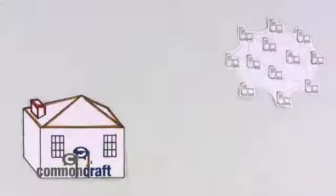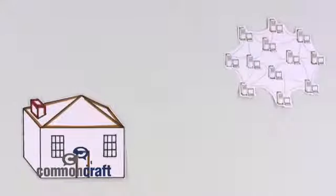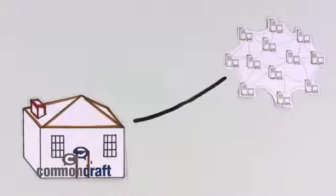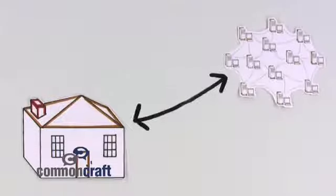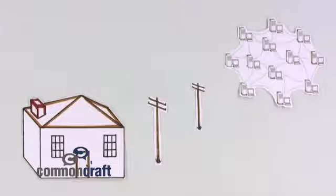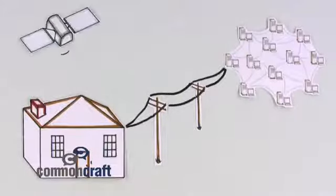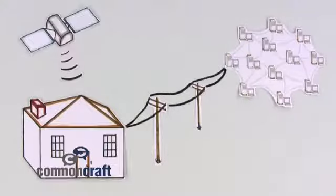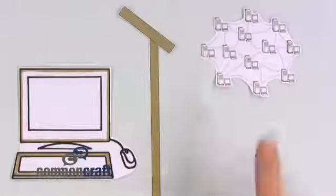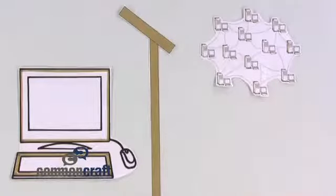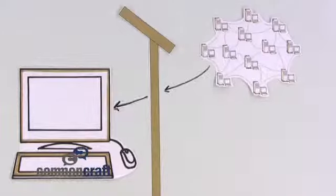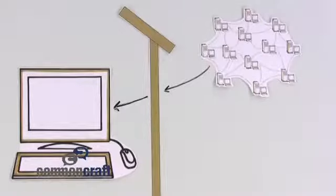In order to get to the web, we need a connection from our home or business to the rest of the online world. This usually happens through the phone or cable lines, or even satellite. This connection means that information from around the world can reach our computers.